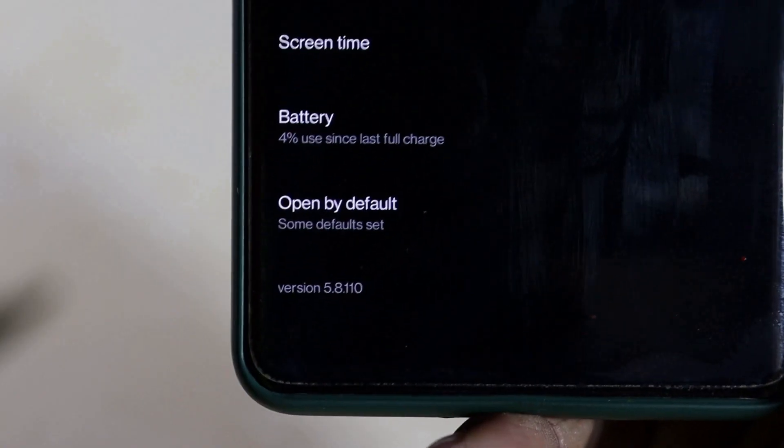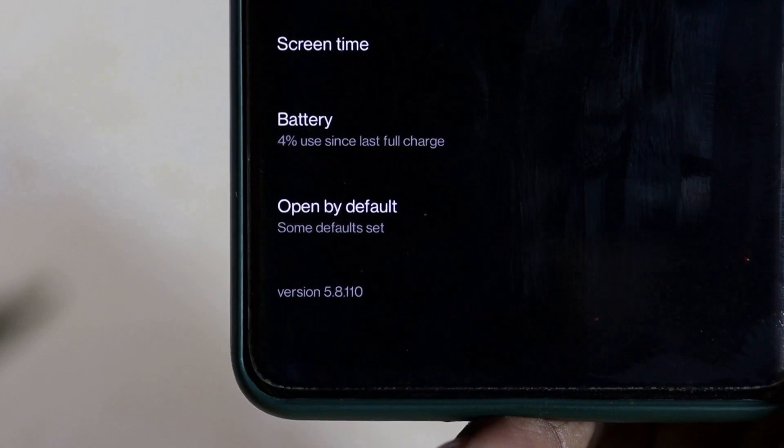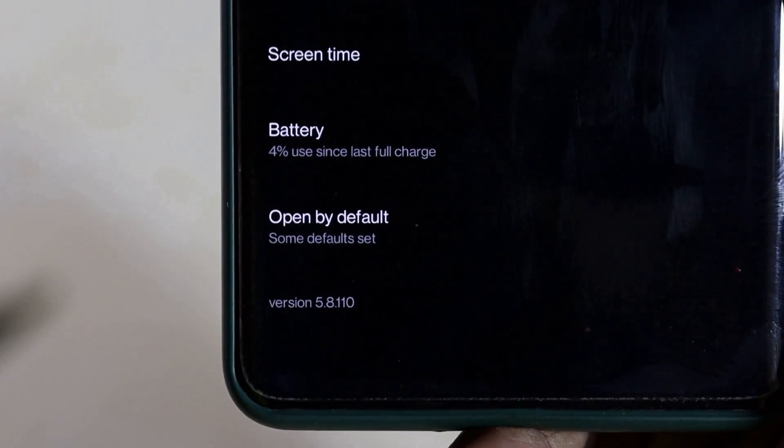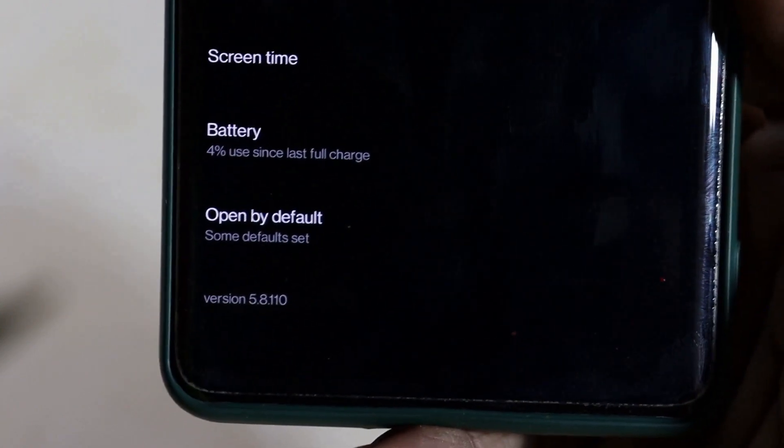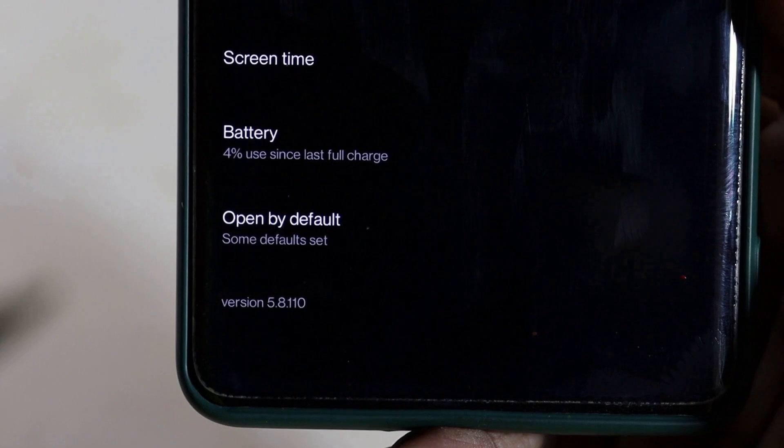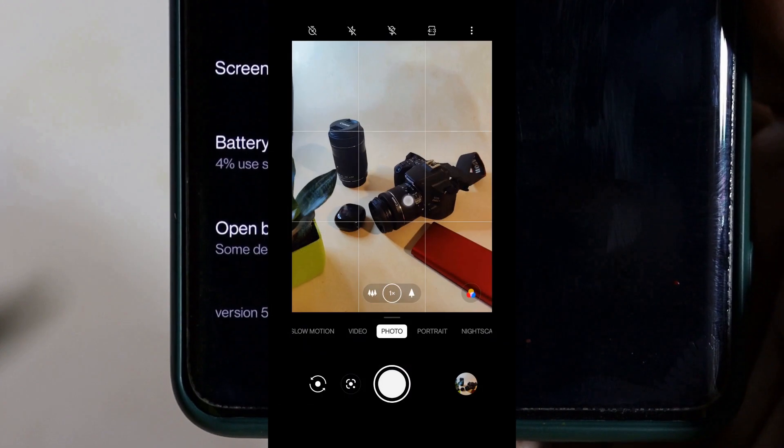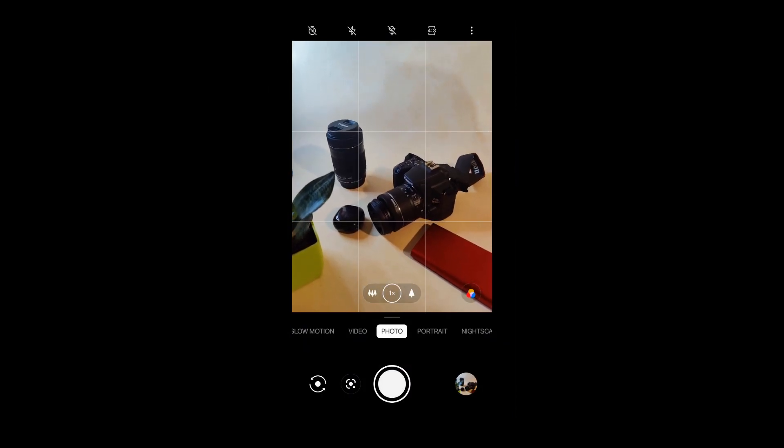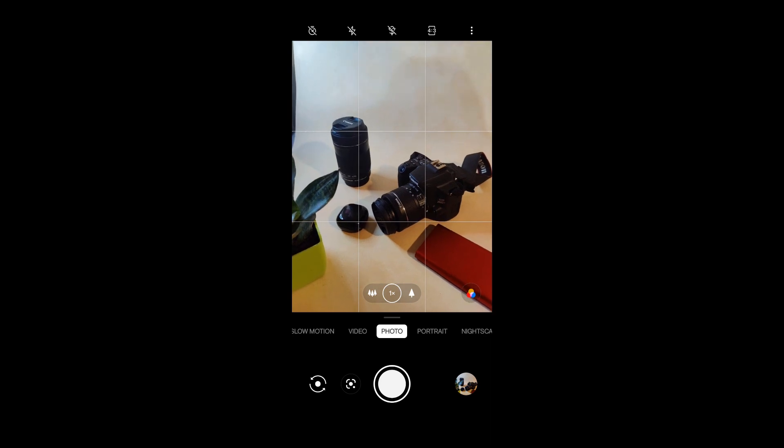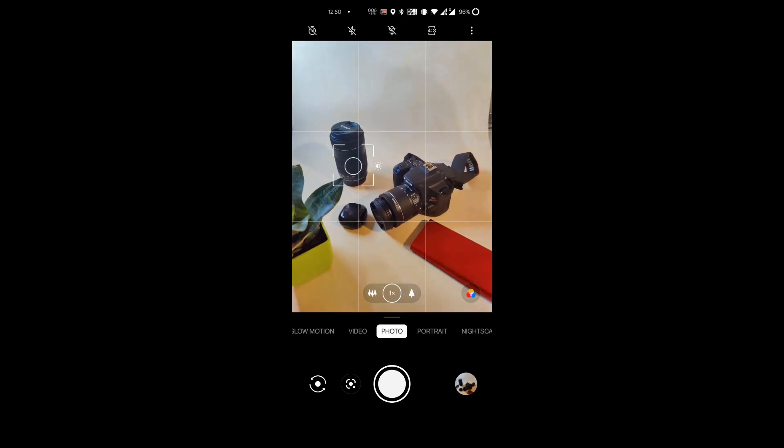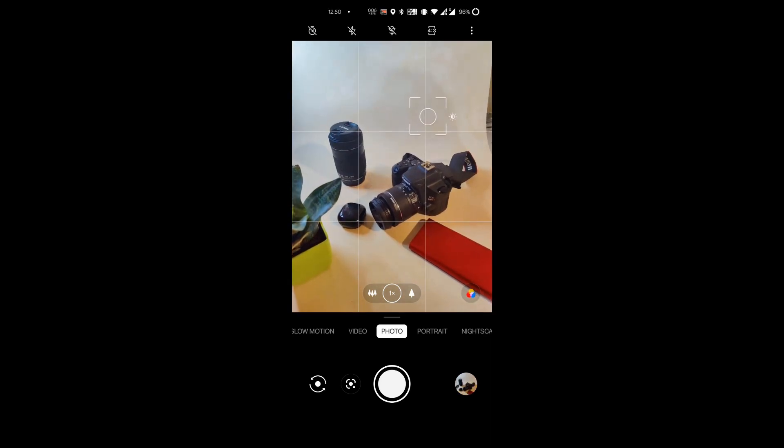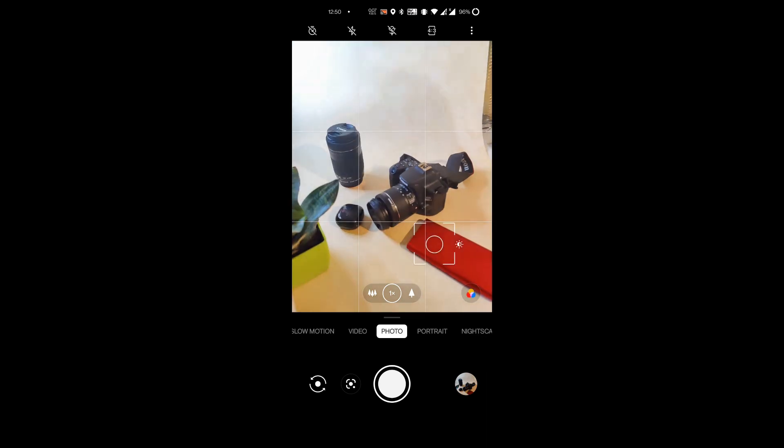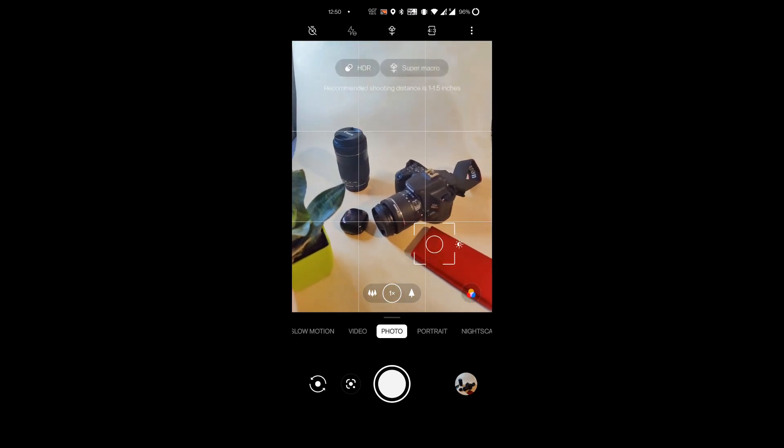Talking about the camera application, though there is no change in the application version, but I found some issues while using the camera application. When I was trying to focus on the object it was not getting focused and had to close the application. The focusing started working once I forced off the application and restarted it.